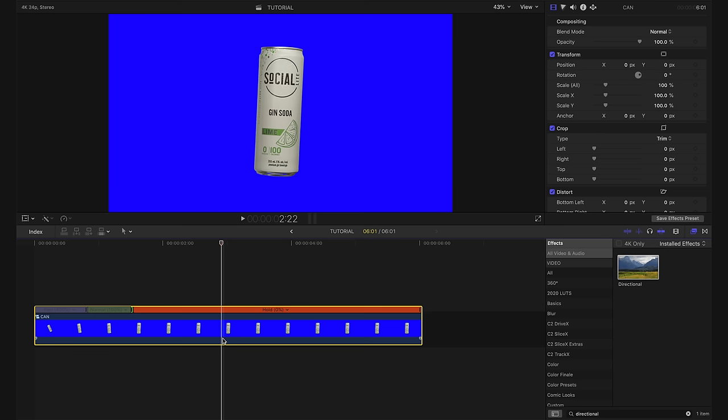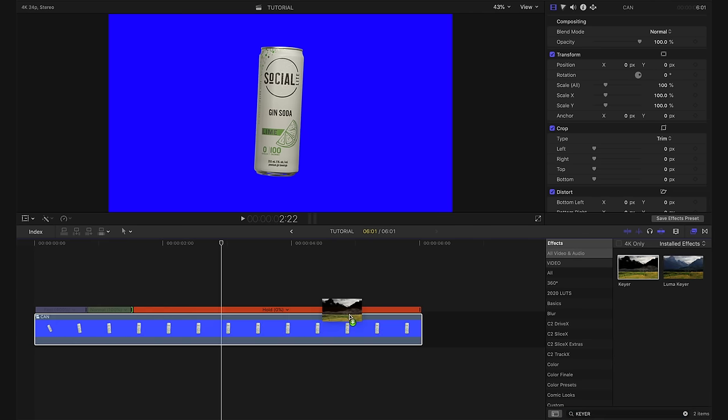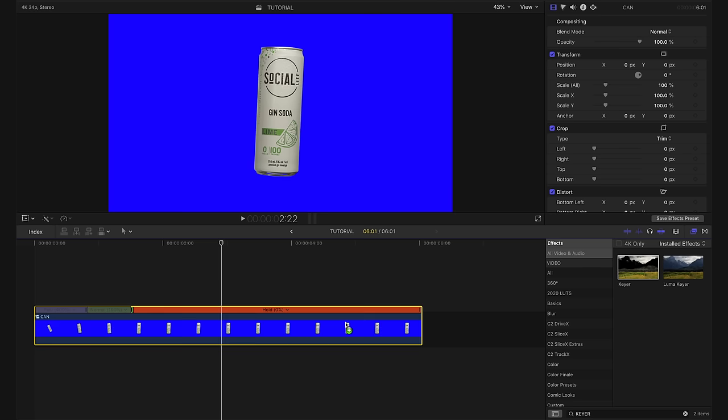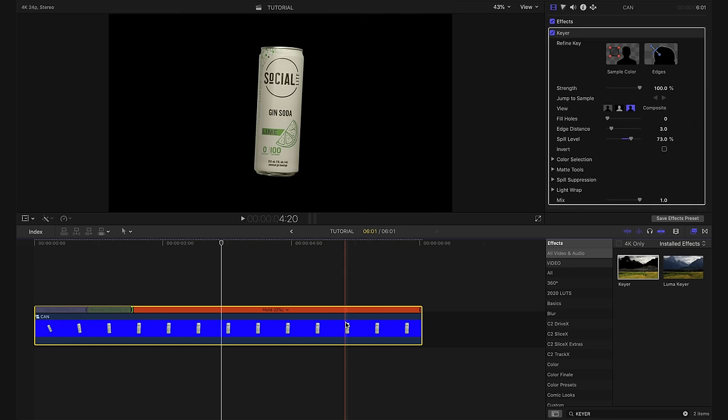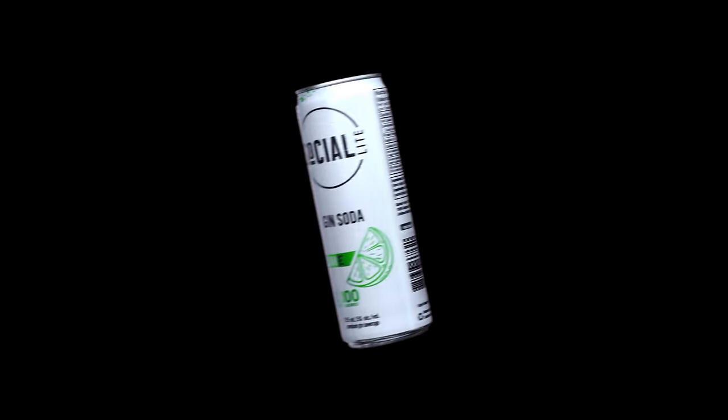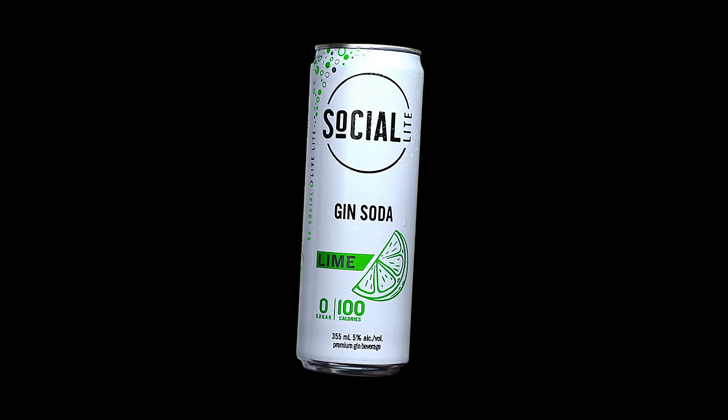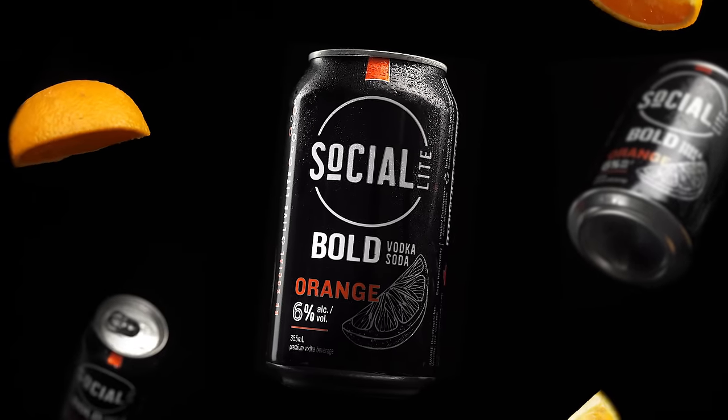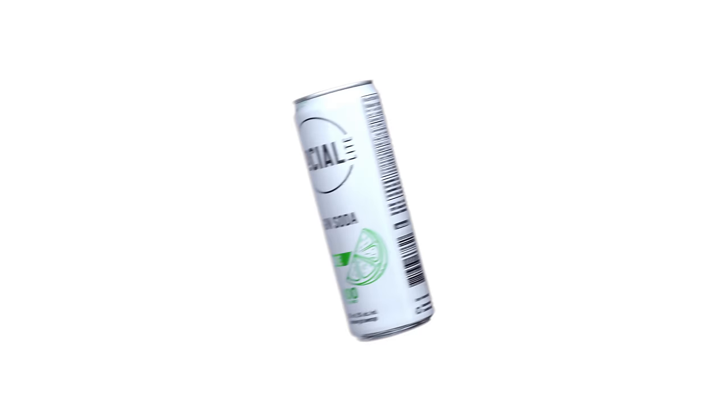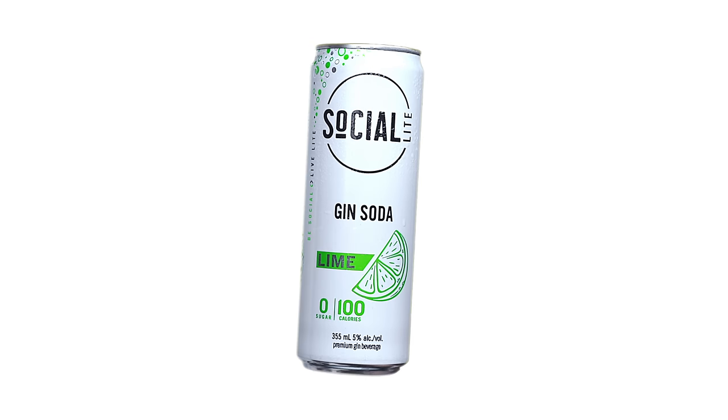Now like we did last time, we're going to key out the blue once again. So back into our effects tab here, we're going to type in keyer and we're going to drag our keyer onto the clip and that will automatically get rid of the blue nice and easy. And now from here, you can pretty much add whatever background you like. You could use a black background. This will give you a dark and moody sort of effect like I had in the Socialite Bold commercial, or you could add a white background and this will give you a brighter, more clean look.